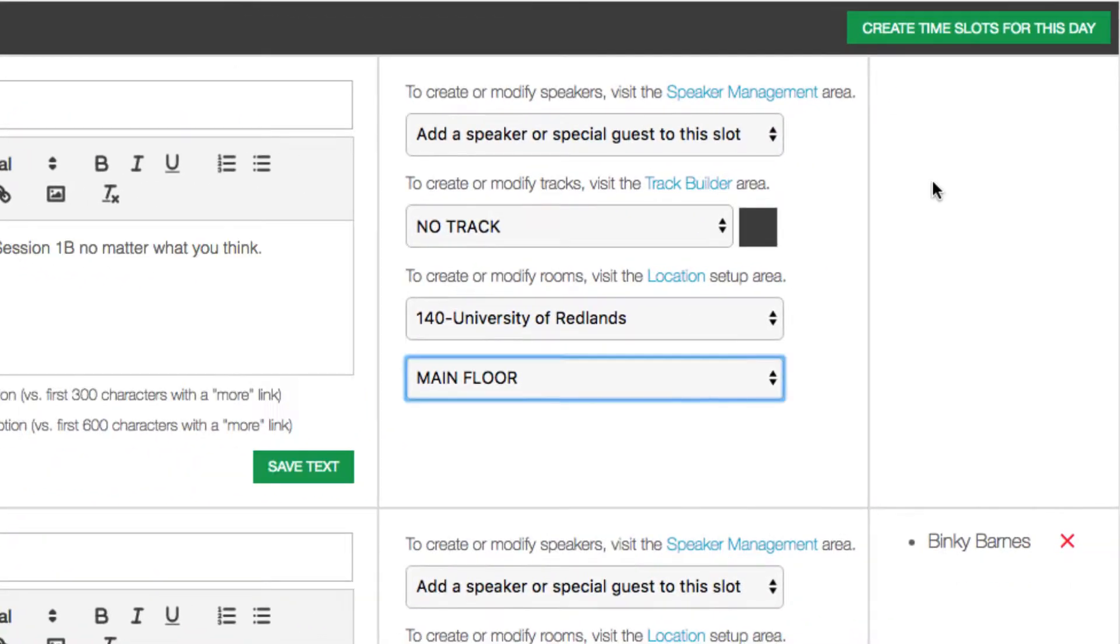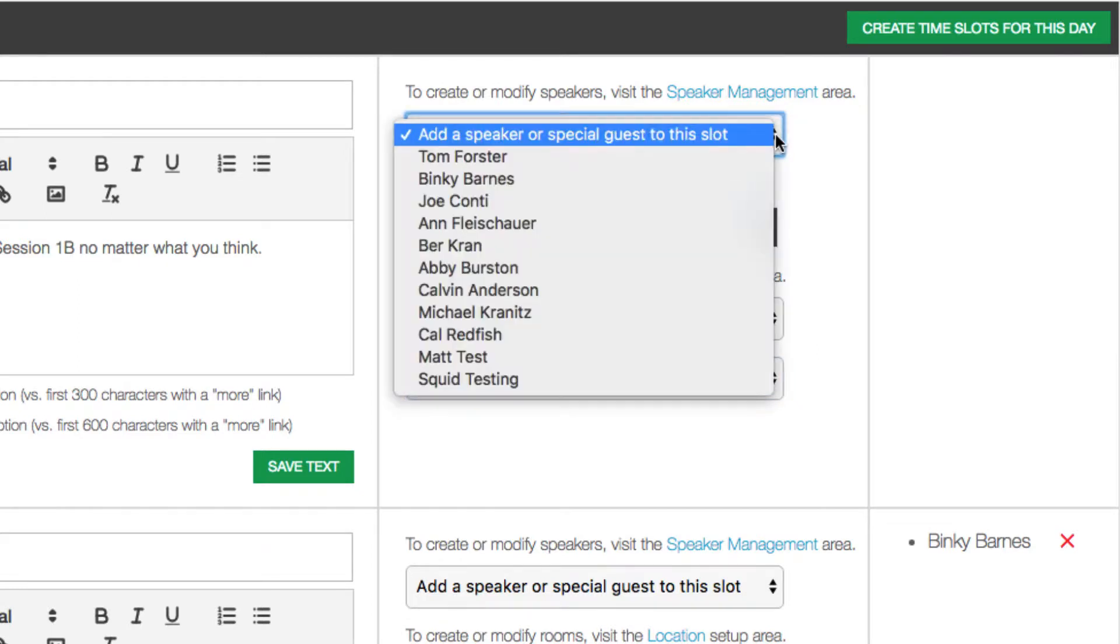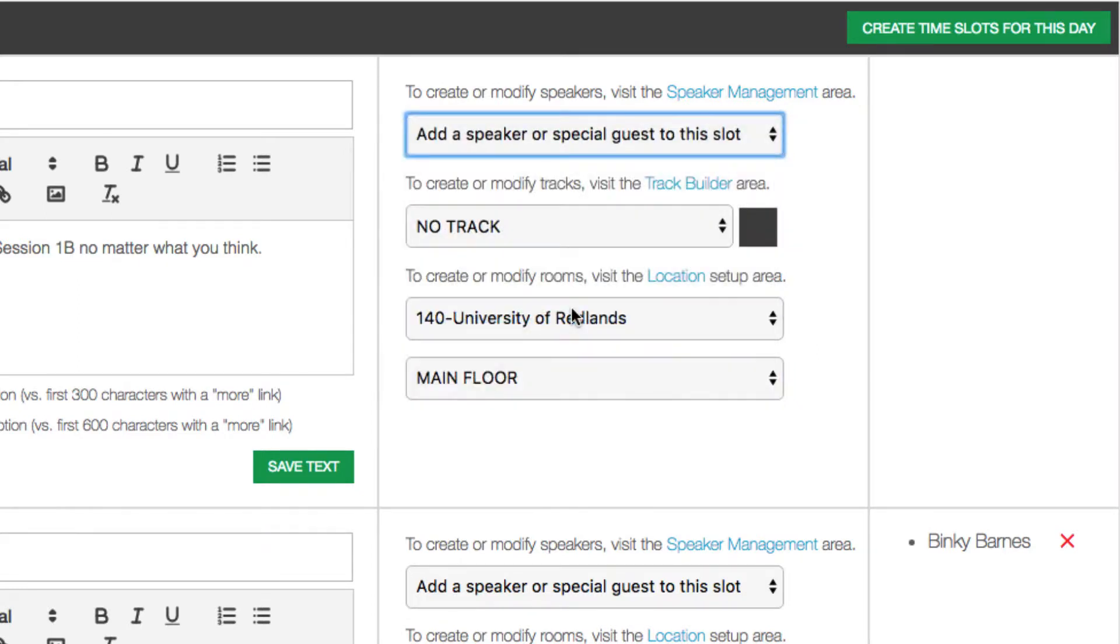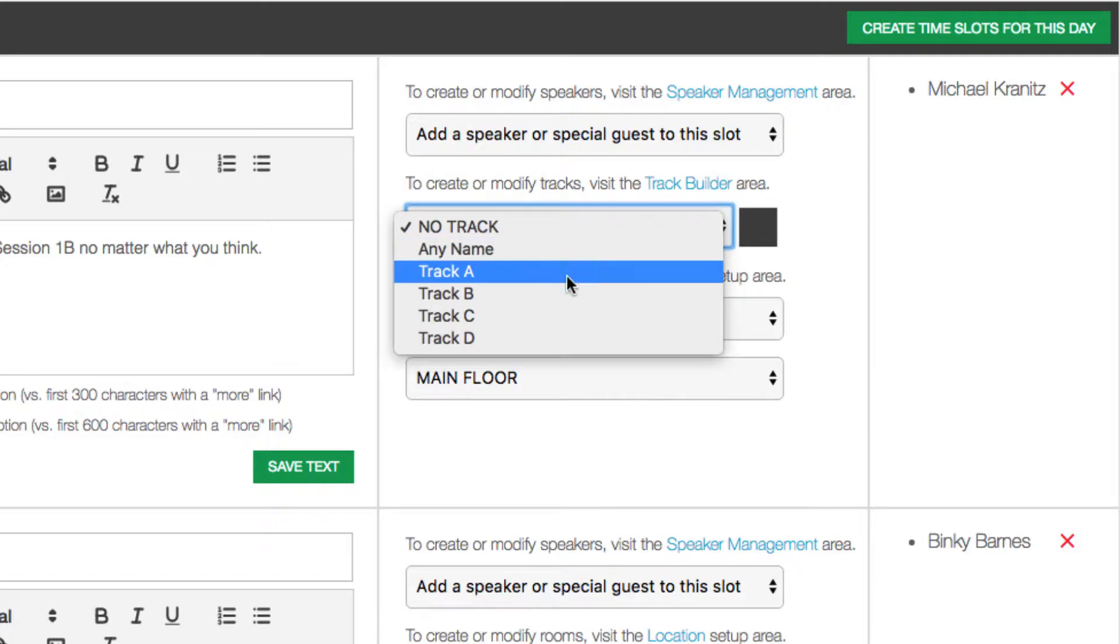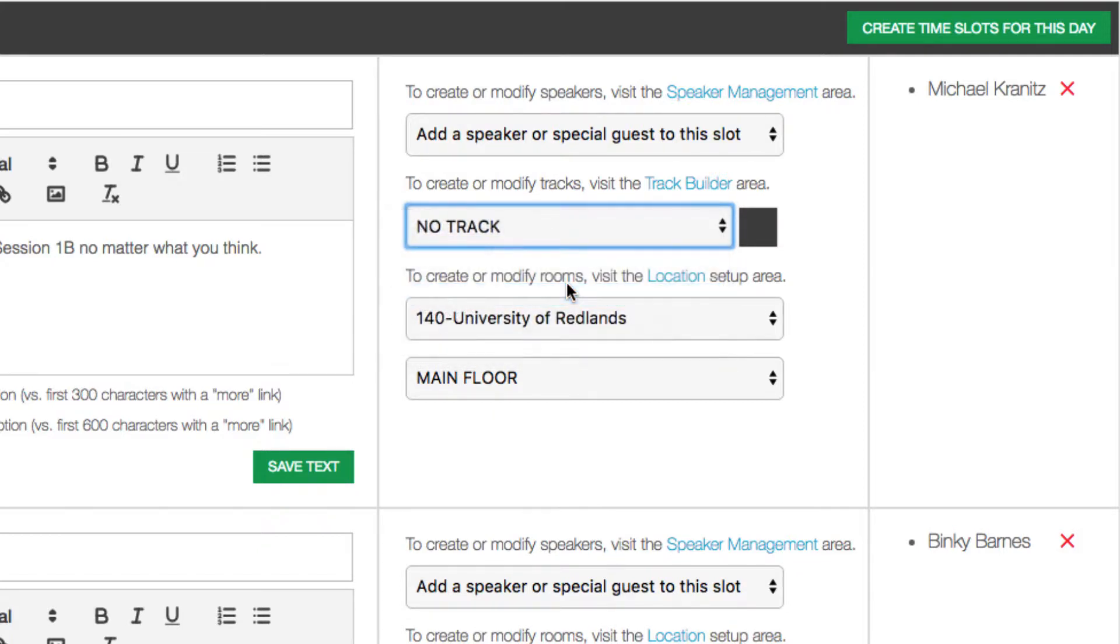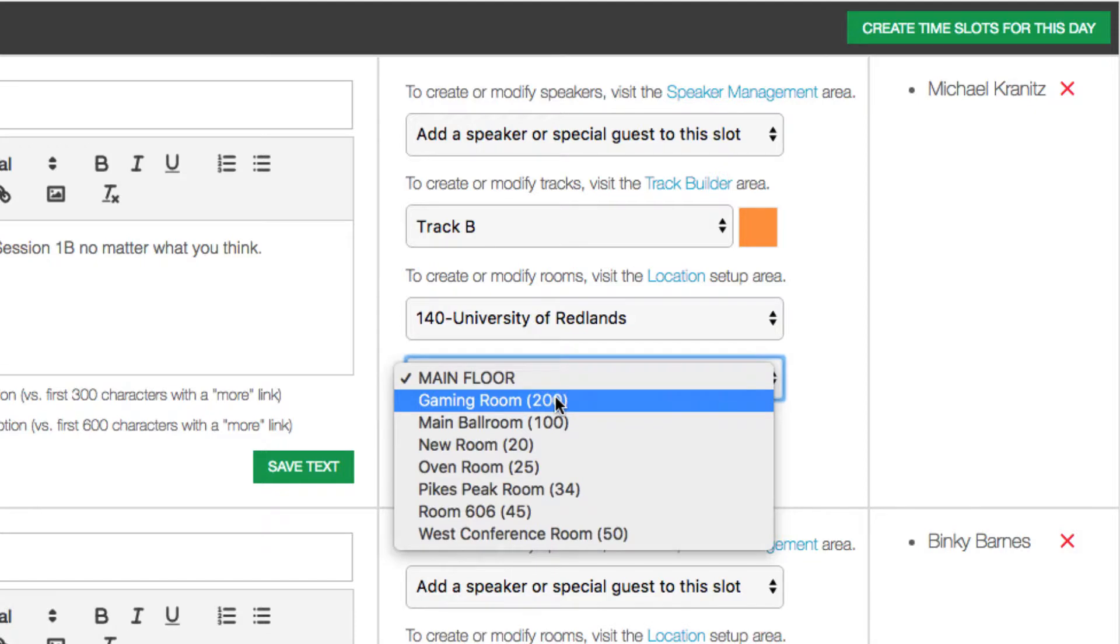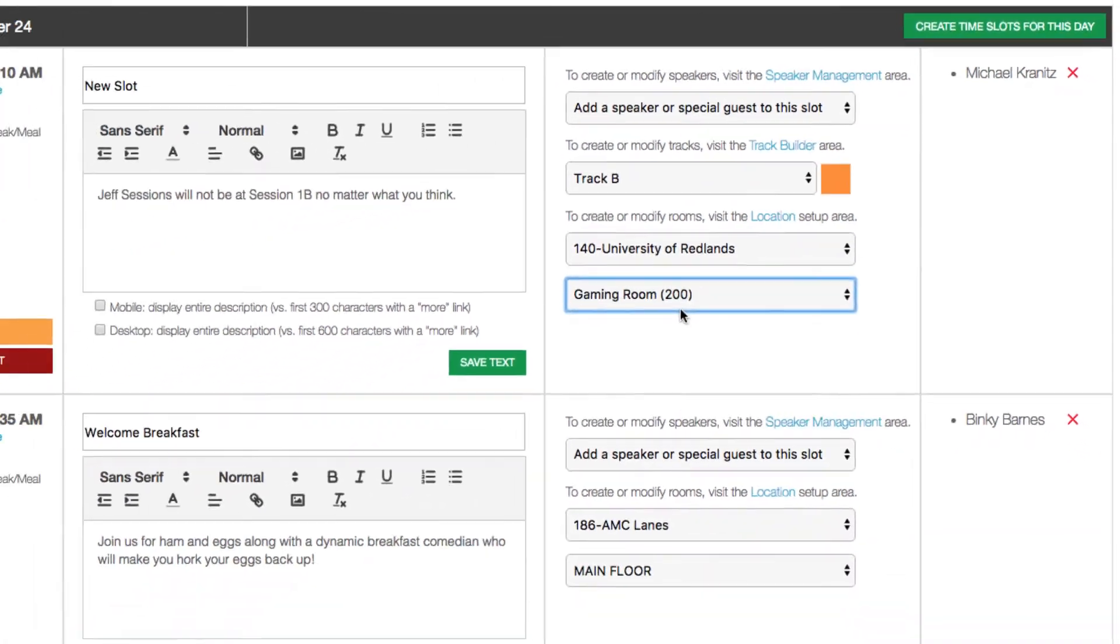You can add a speaker. Simply pick the speaker from your previously generated speaker list. Assign a track, and assign a room in your venue.